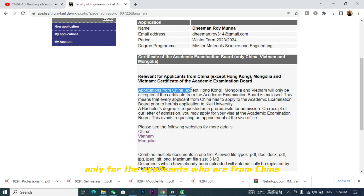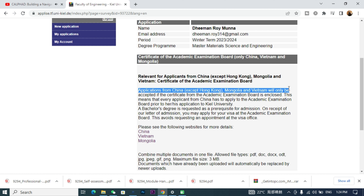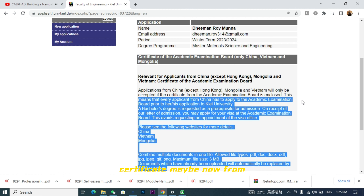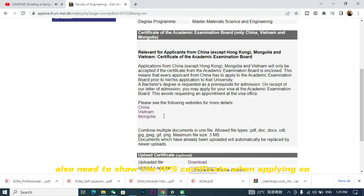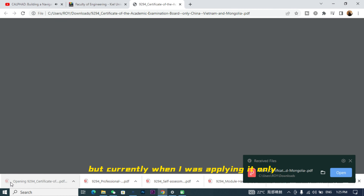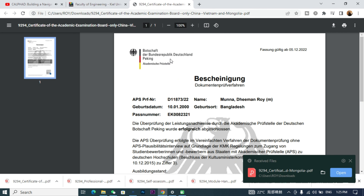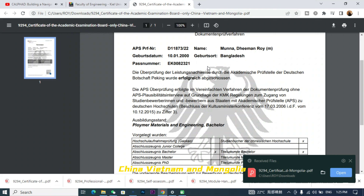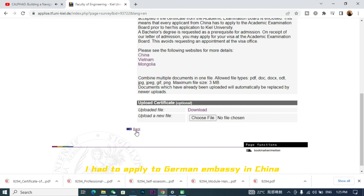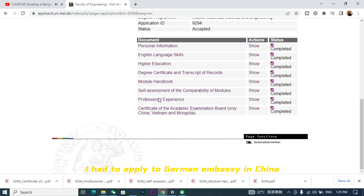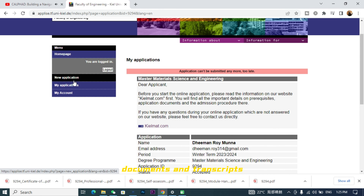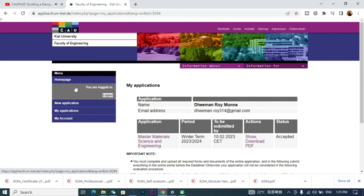The last section may not apply to everyone — it's only for applicants from China, Mongolia, and Vietnam. As I was applying from China, I needed to show an APS certificate. I've heard that applicants from India may also need it now. The APS certificate is a verification of documents — I applied to the German embassy in China, they checked my documents and transcripts, and then issued the certificate.